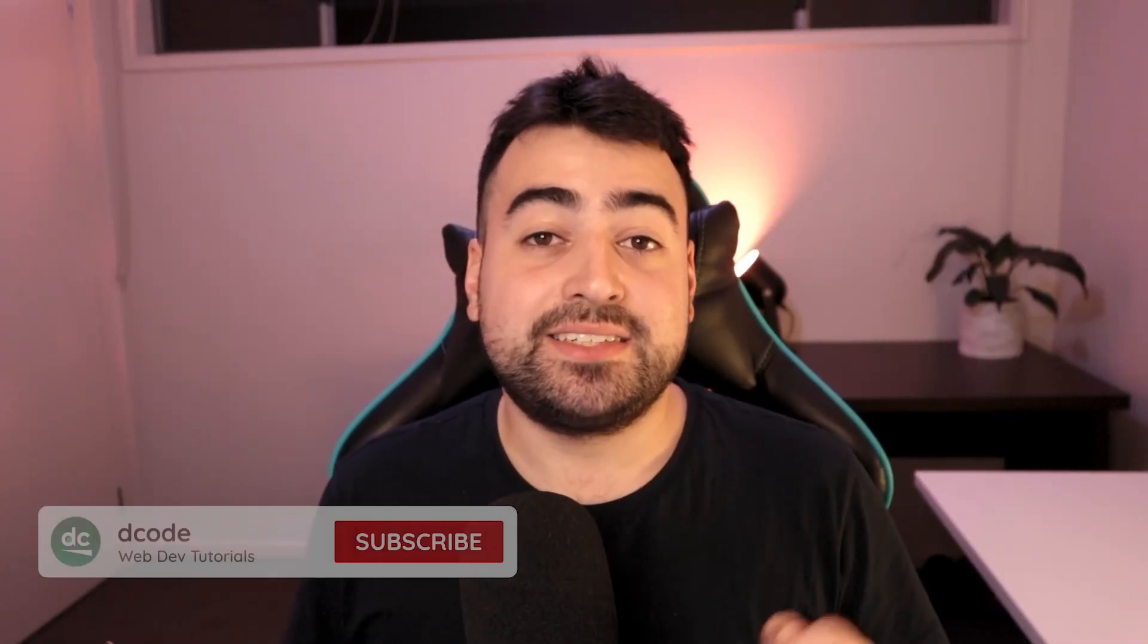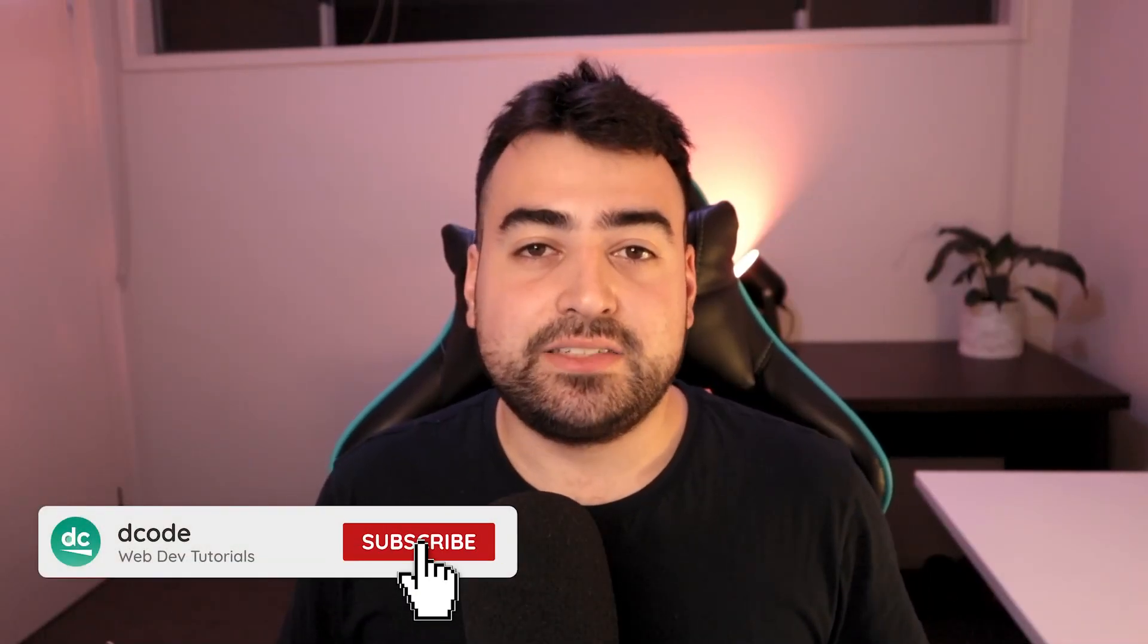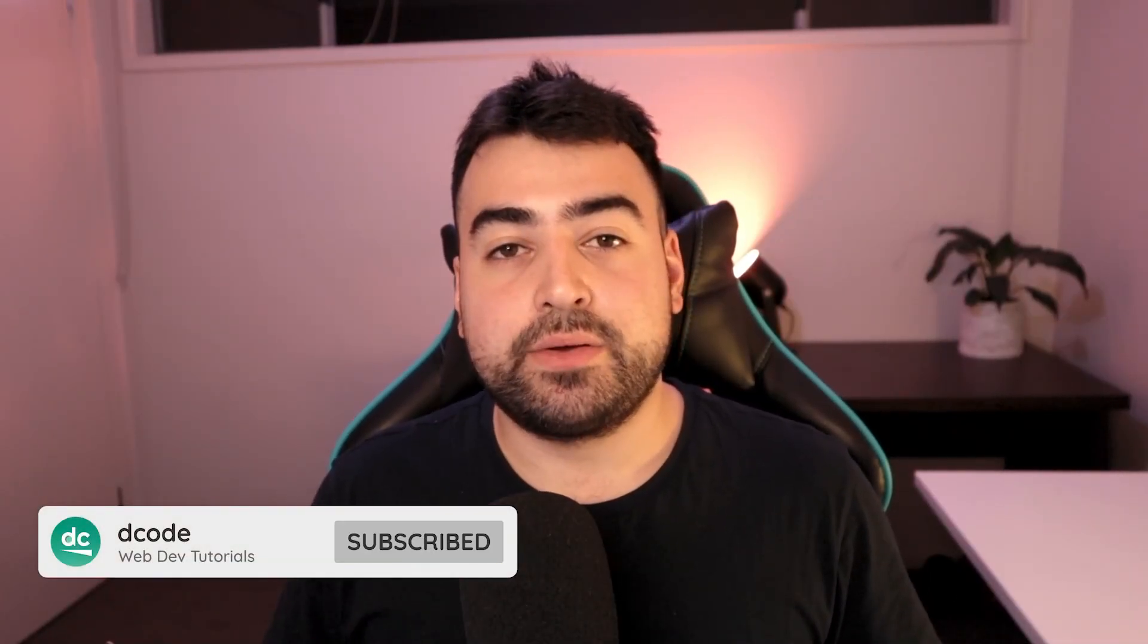How's it going guys? My name is Dom and in today's video I'm going to be showing you how to create a super array using JavaScript.